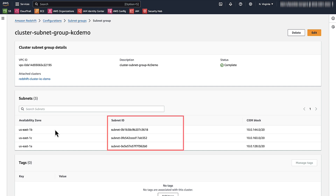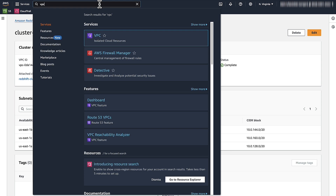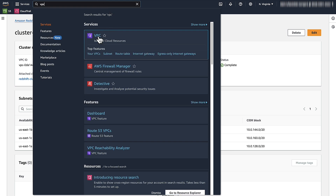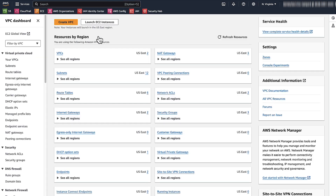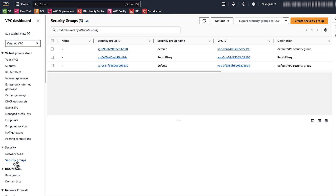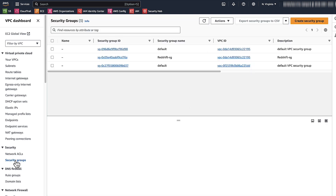Your QuickSight VPC connection must use at least two subnets — note the subnet IDs. Now, open the Amazon VPC console. Create a new security group for QuickSight in the same VPC. In the navigation pane, choose Security Groups, then choose Create Security Group.